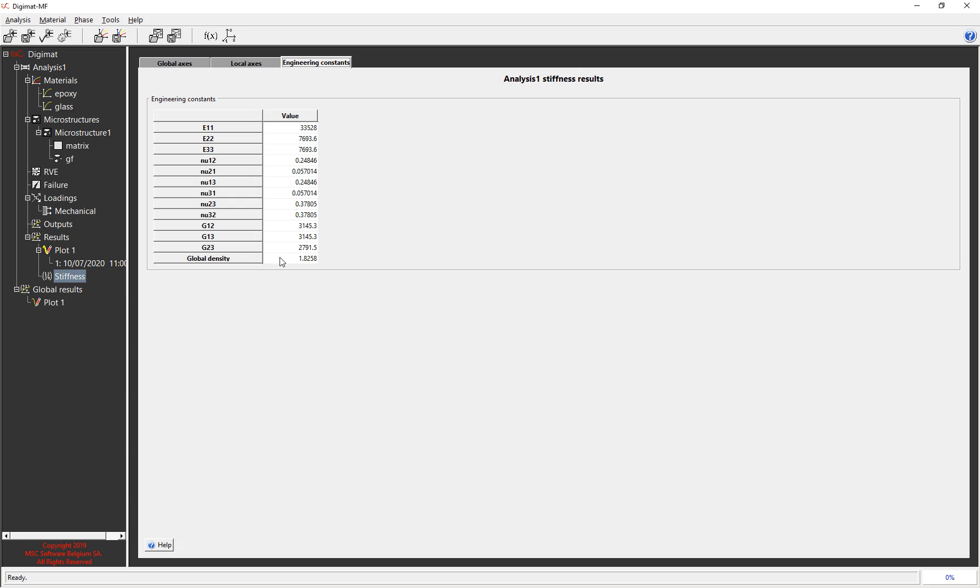So as quickly as that I've generated my material properties that I can take forward to use in either a 3D orthotropic solid FE model or a thick shell model and these can be used, it's solver agnostic, it could be used for Nastran, for Marc, for Dytran or it could be used for Ansys or Abaqus or Hyperworks, one of the other solvers.